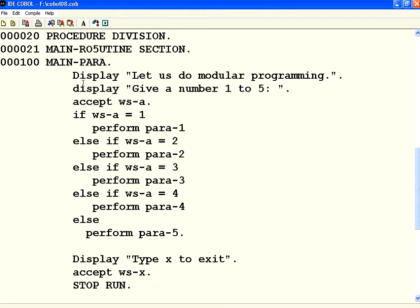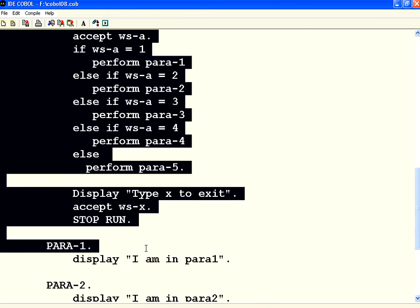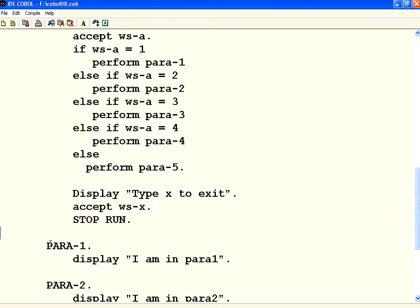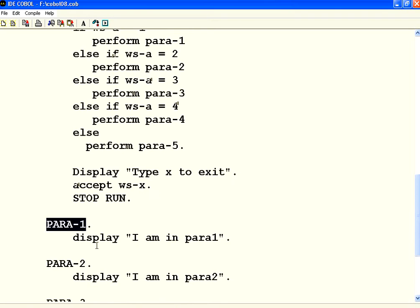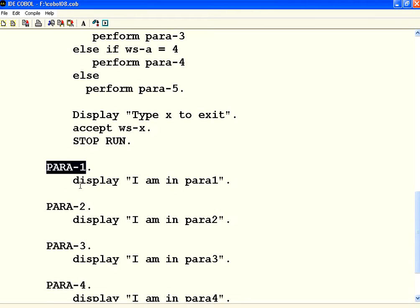If you look at this one, I have created a main para. The param name starts at column 8. Then there are statements in this para. Then I have got another para, Para 1. The paragraph names can have hyphens. It has to start from A margin. The paragraph body should start from B margin.